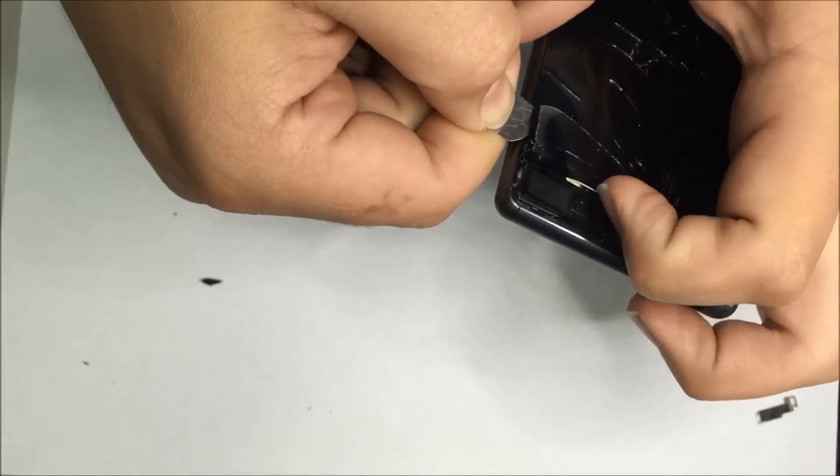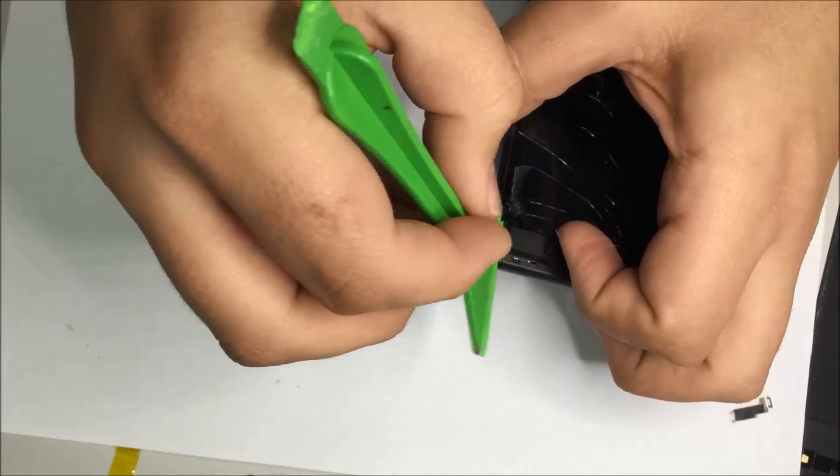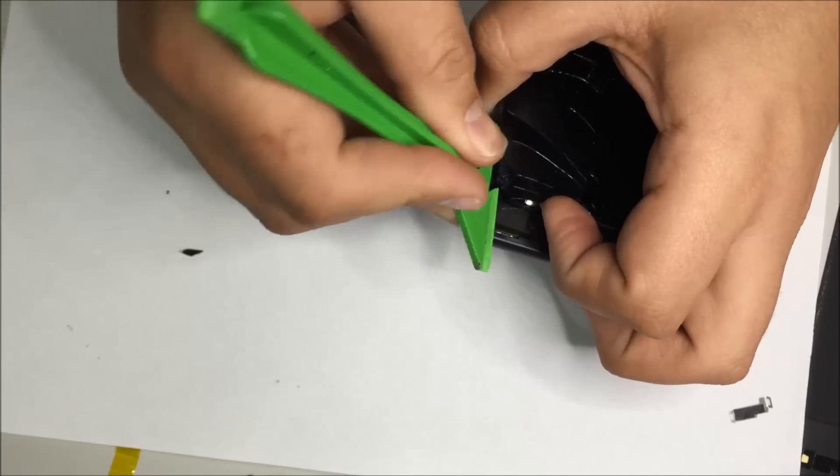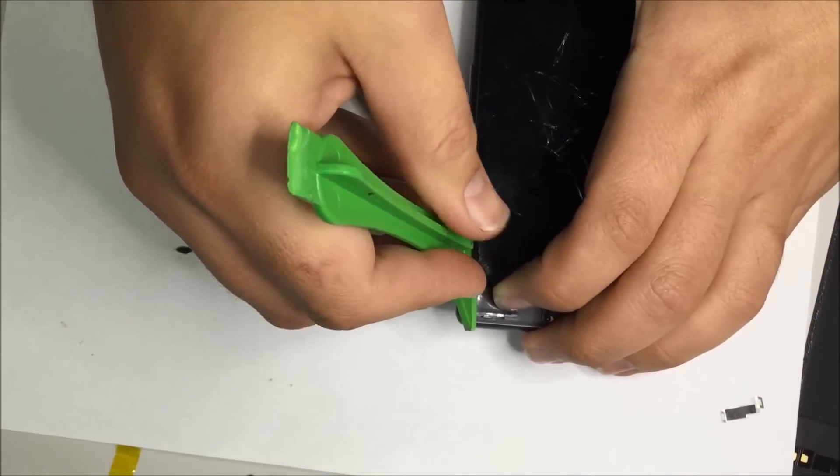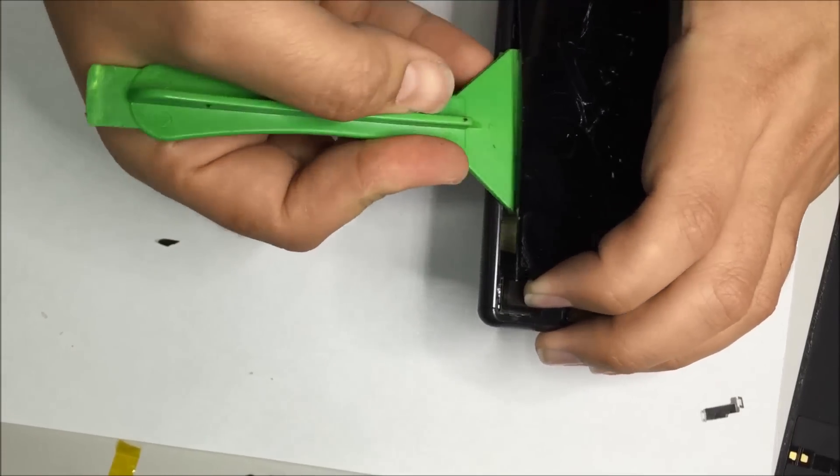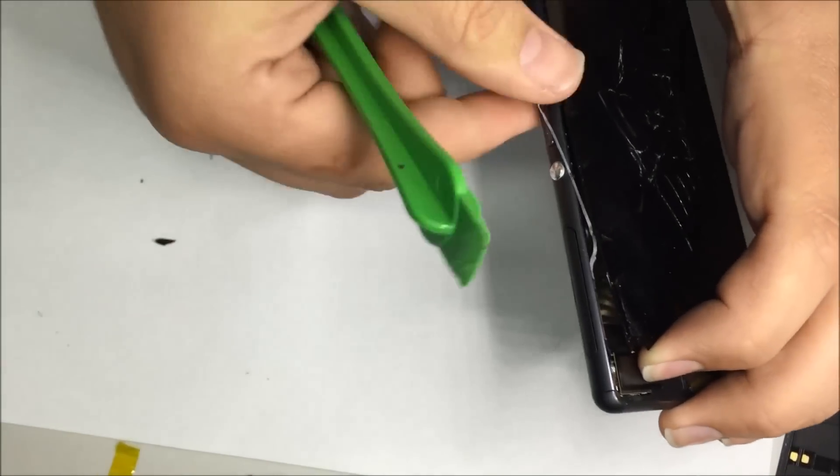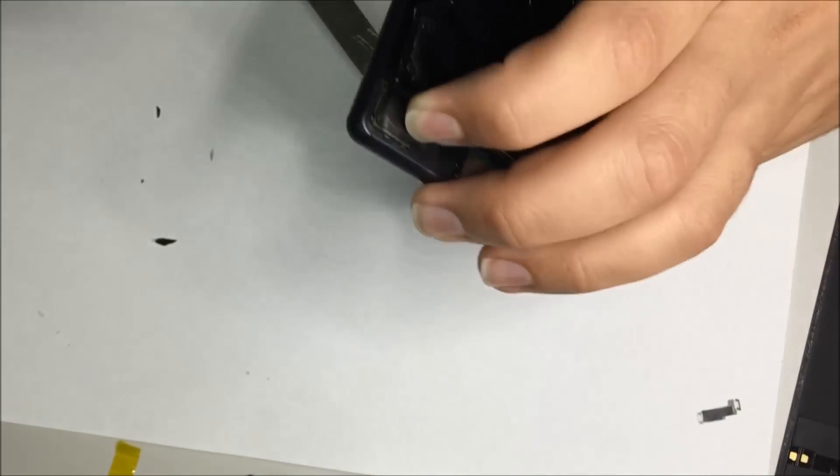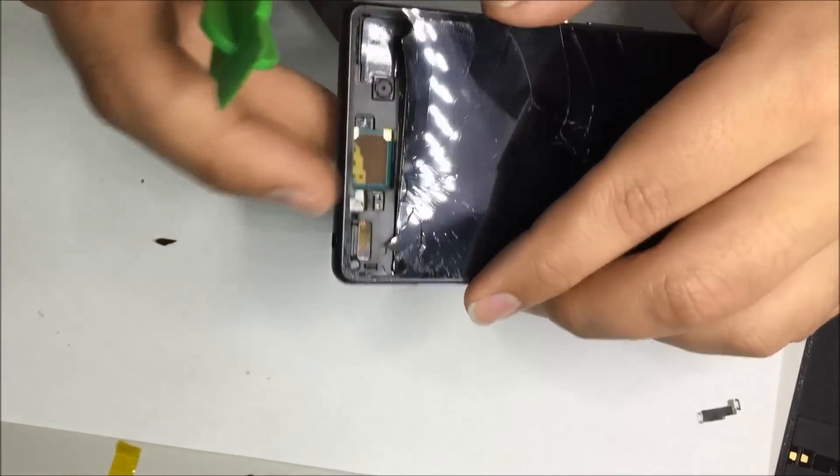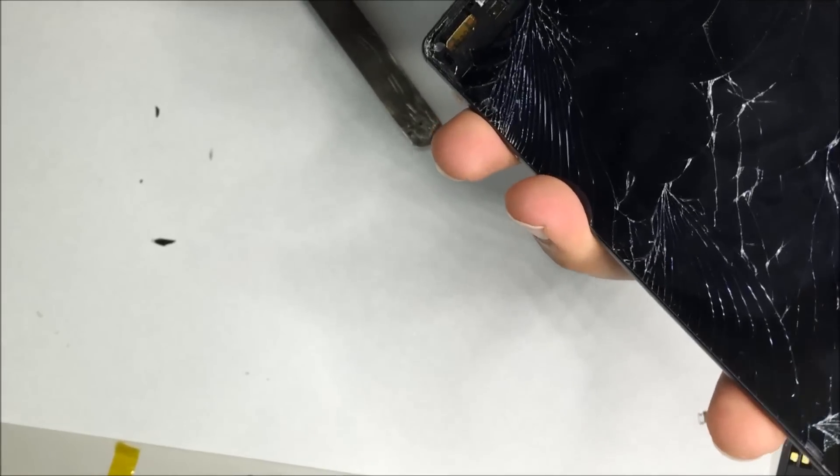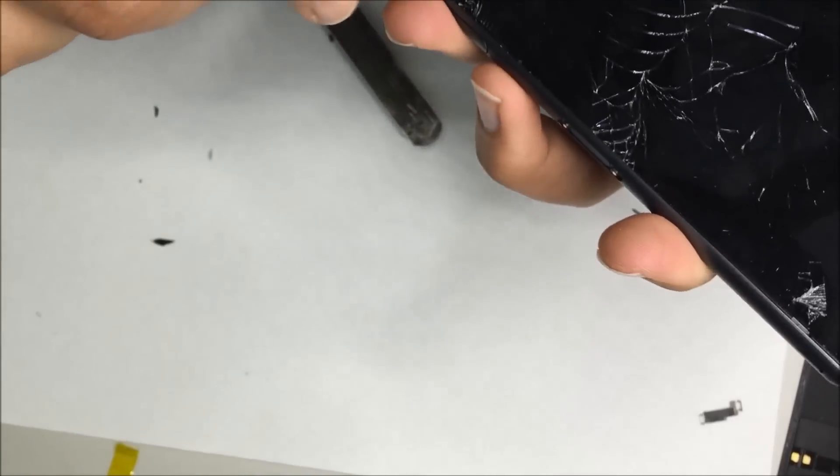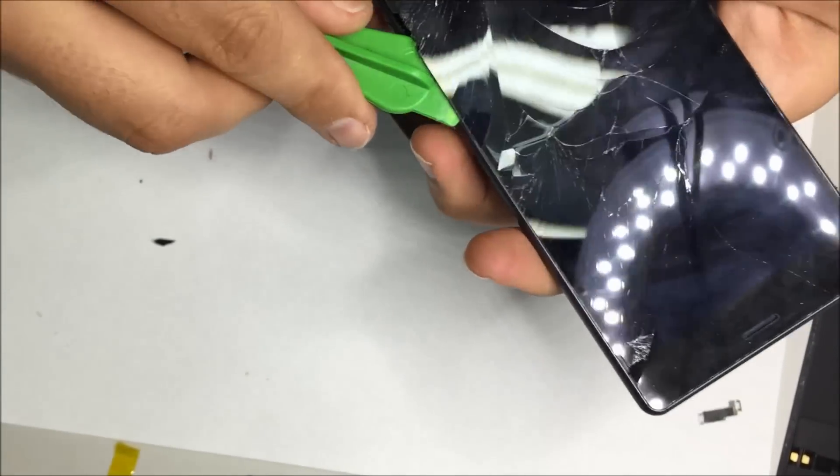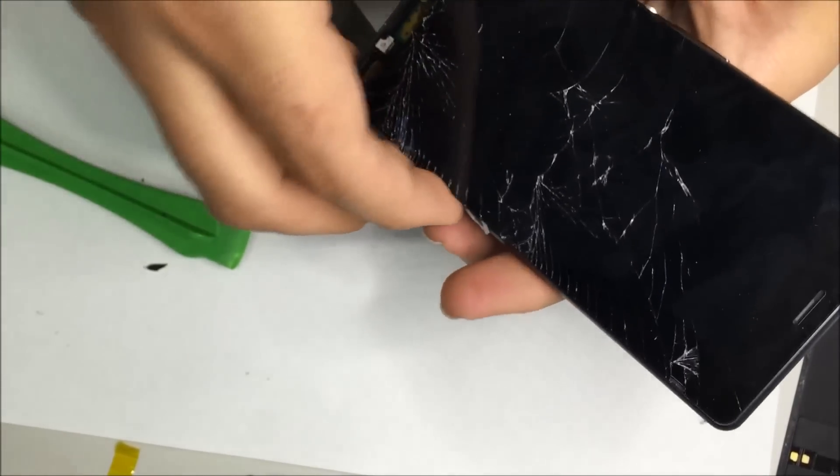As you can see we're working from the Sony symbol N down. The reason is because the connector is actually on the bottom. That'll let us pry and leverage the screen up so we can then push the connector through as we finally release the screen. Again remove that excess adhesive.